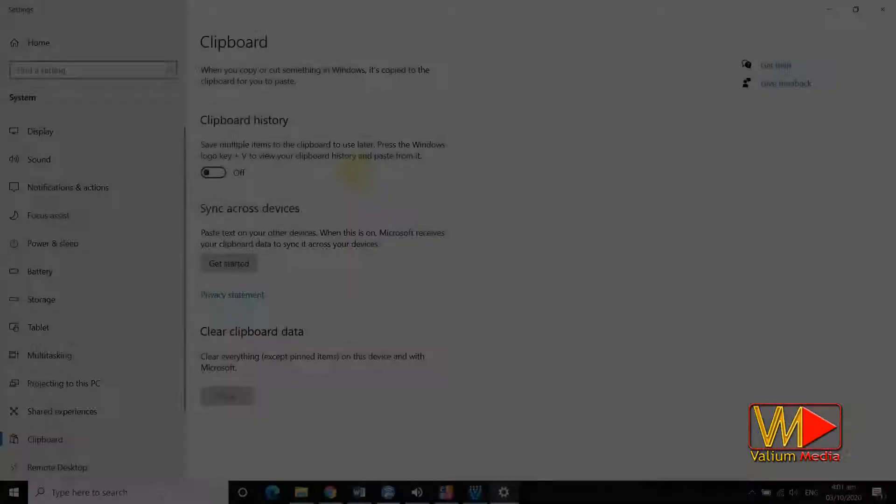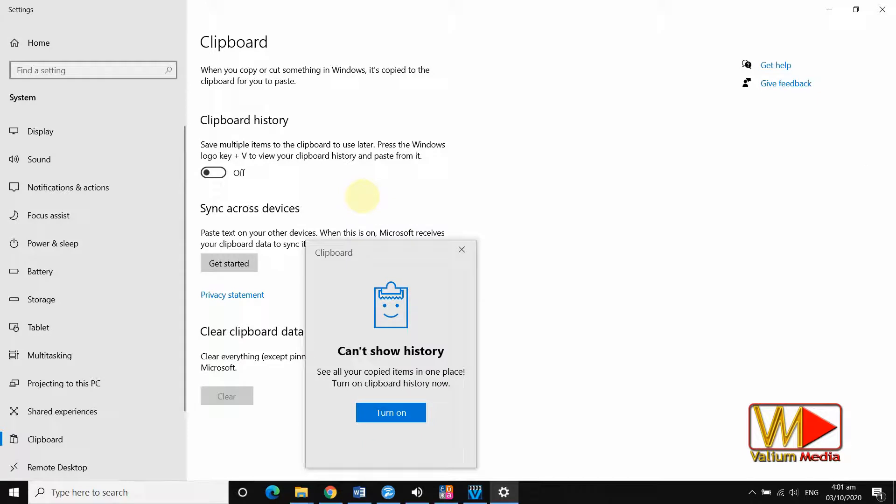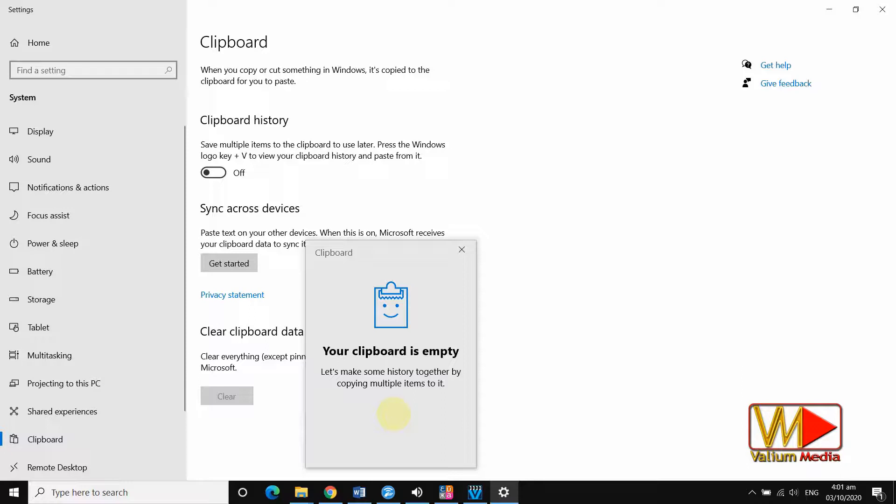Let's see how to enable clipboard using keyboard shortcut. Press the Windows logo plus V keys at the same time. Click on turn on button to enable it. Now it is ready to use.